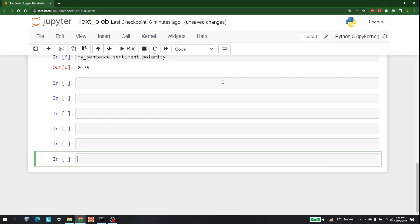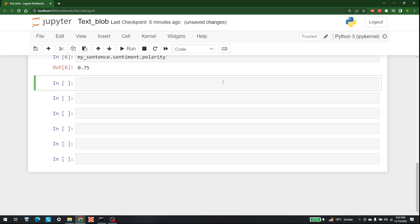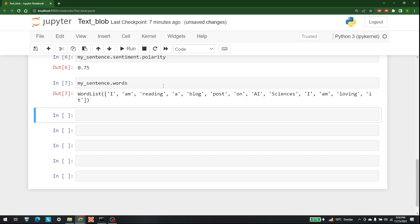We can also perform tokenization with the help of TextBlob. The first thing I'd like to show you is the words available in my sentence. For that, I'll write my_sentence.words. The words are: 'I', 'am', 'reading', 'a', 'blog', 'post', 'on', 'AI', 'Sciences', 'I', 'am', 'loving', 'it'.